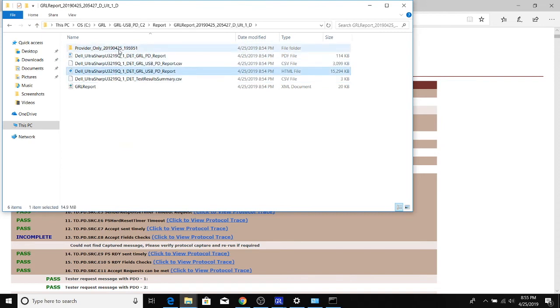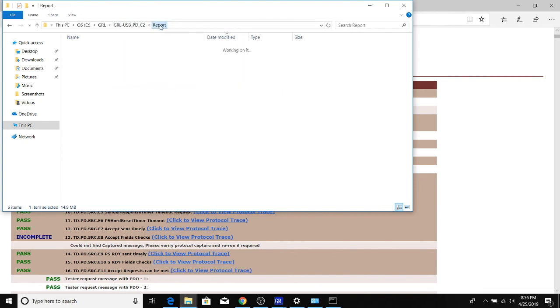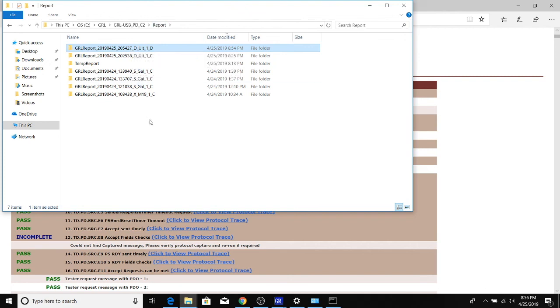But if you want to send some information to help debug an issue, we recommend just zipping this entire report folder and sending it to the appropriate team that is going to want to look at the raw waveform files to see the PD packet information and see what might be going on with some of the failures.